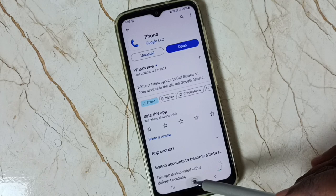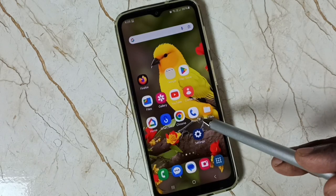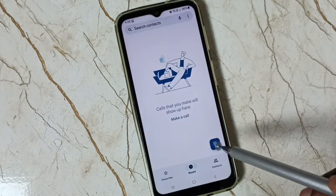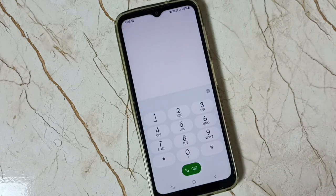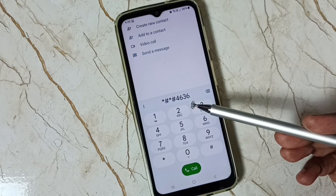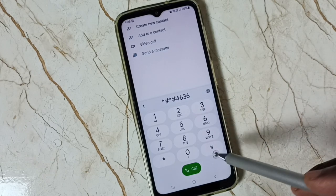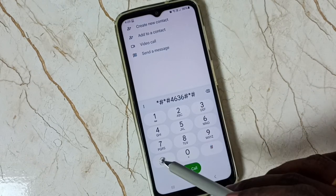I already installed the Google Phone app. Let me open it, then dial this number — tap here. We need to dial: star hash, star hash, 4636, then hash star, hash star — that is *#*#4636#*#*.